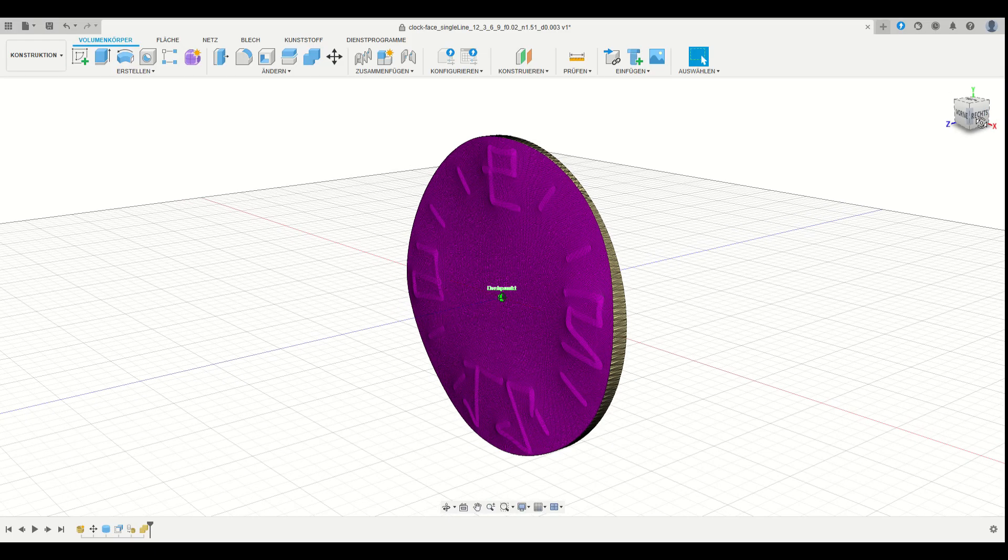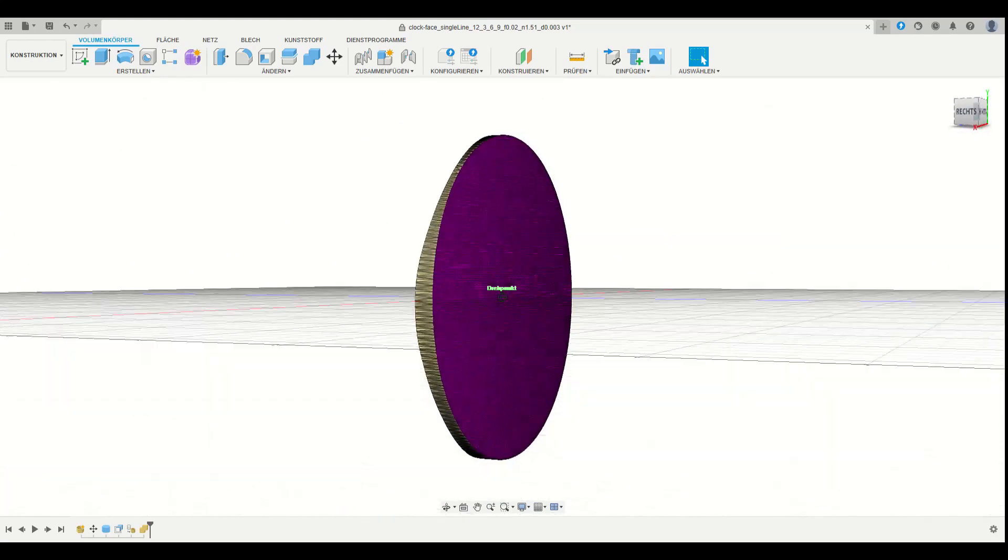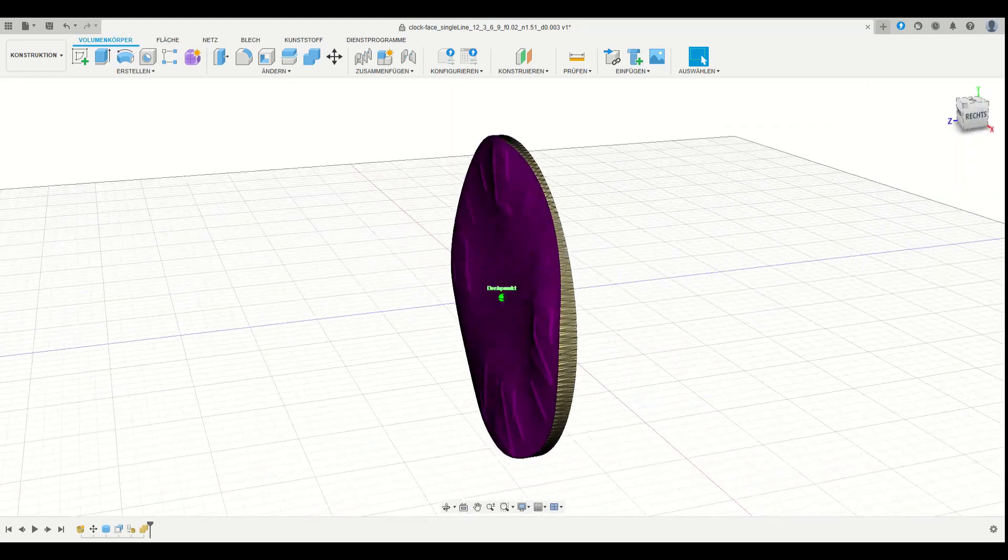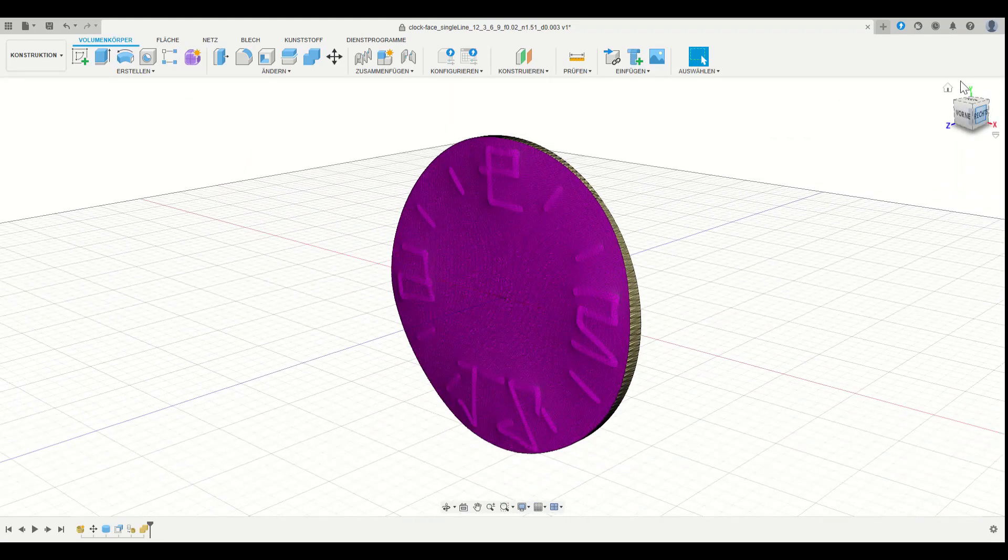The code generates an object file, which was then edited in Fusion 360 and exported to an SDL file.